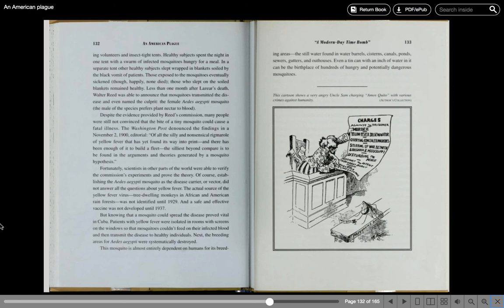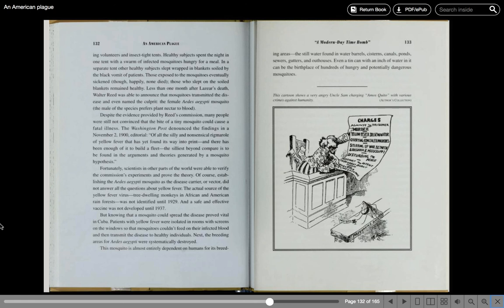Of course, establishing the Aedes aegypti mosquito as a disease carrier or vector did not answer all the questions about yellow fever. The actual source of the yellow fever virus, tree-dwelling monkeys in African and American rainforests, was not identified until 1929, and a safe and effective vaccine was not developed until 1937.